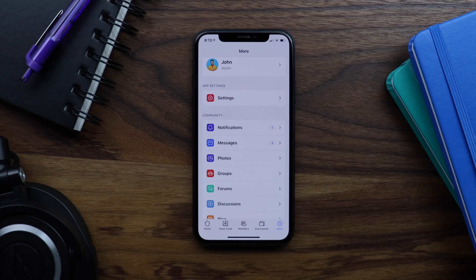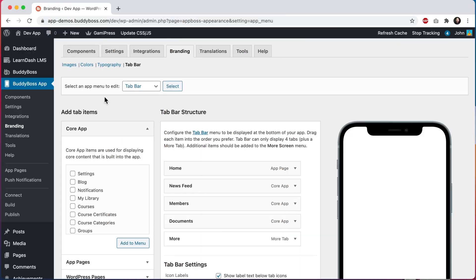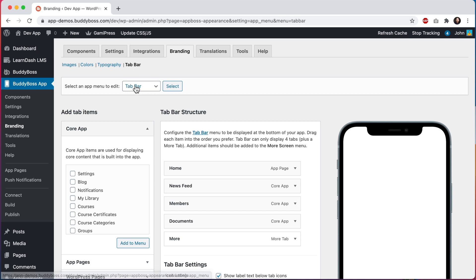Now, let's go into the WordPress admin so I can show you how it works. So here we are at BuddyBoss app branding tab bar.